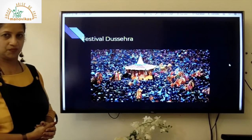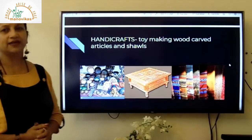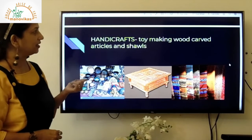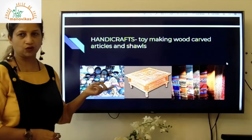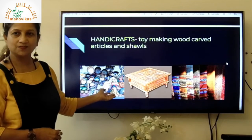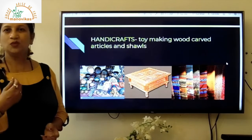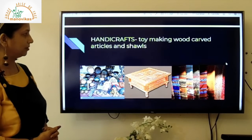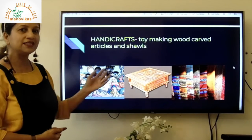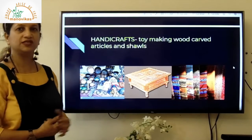The main handicrafts of Himachal Pradesh are toy making, wood-carved articles, and shawls. In the first picture you can see toys and masks; in the second, beautifully carved furniture like a carved table; and the third picture shows beautiful hand-woven shawls. The people are skilled weavers who weave these shawls.